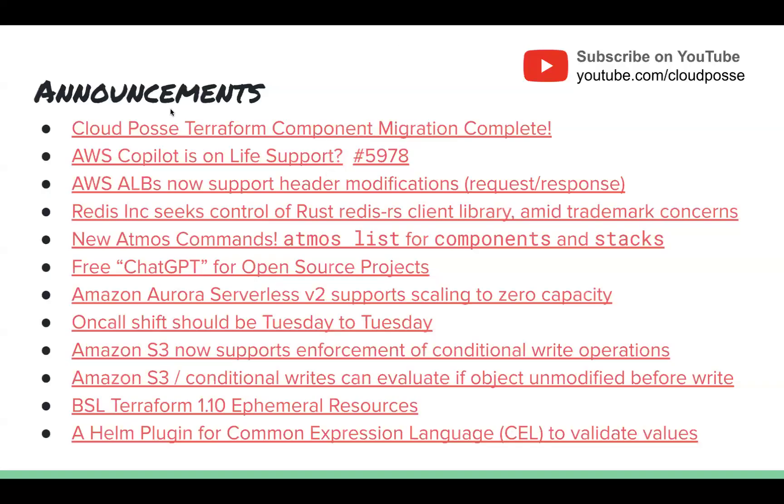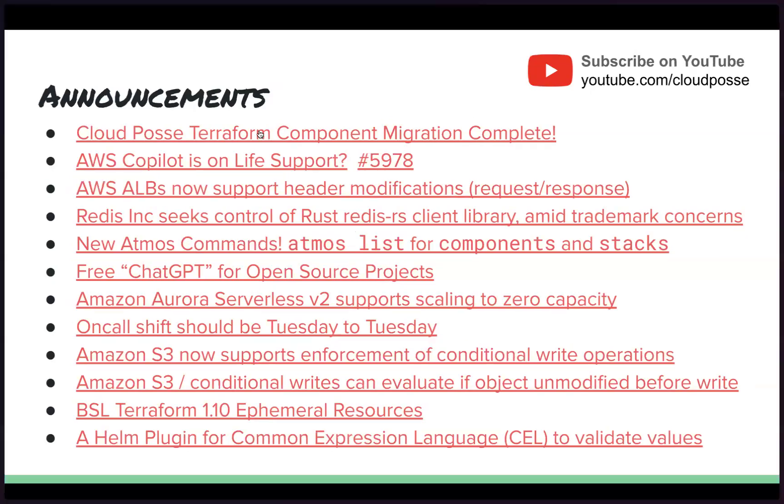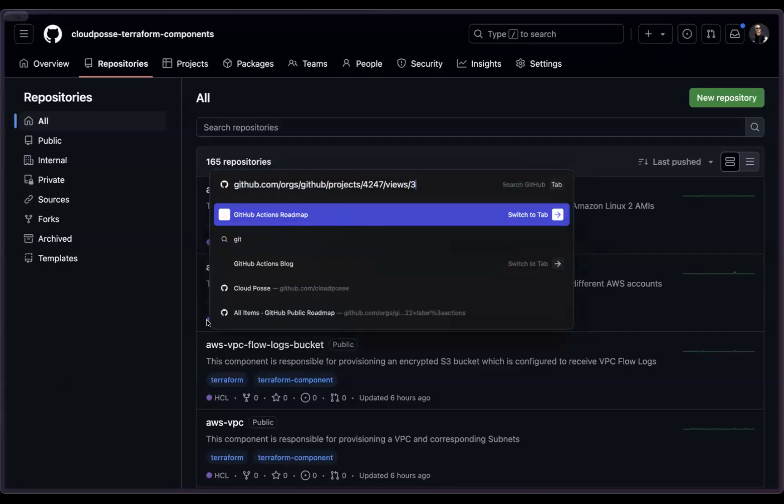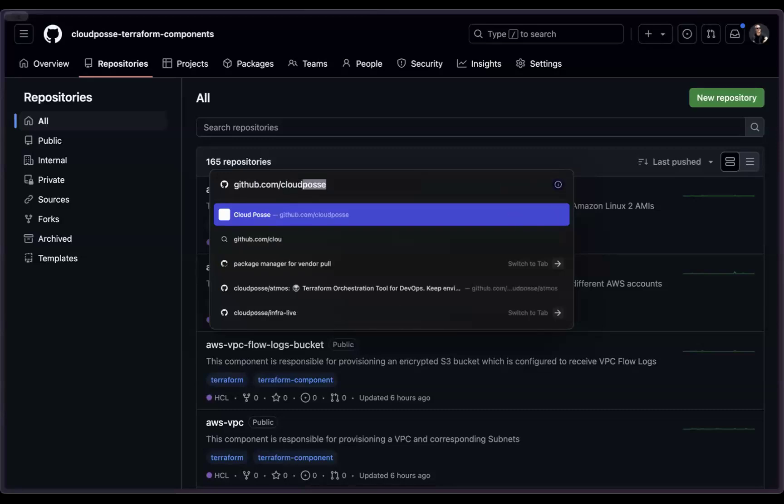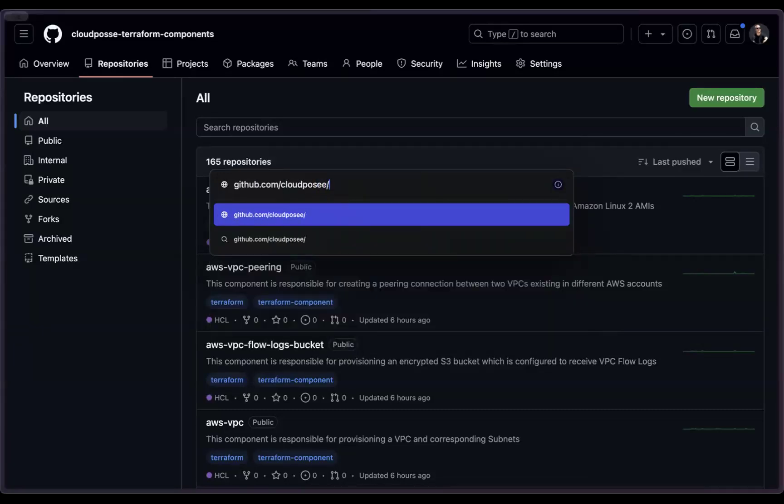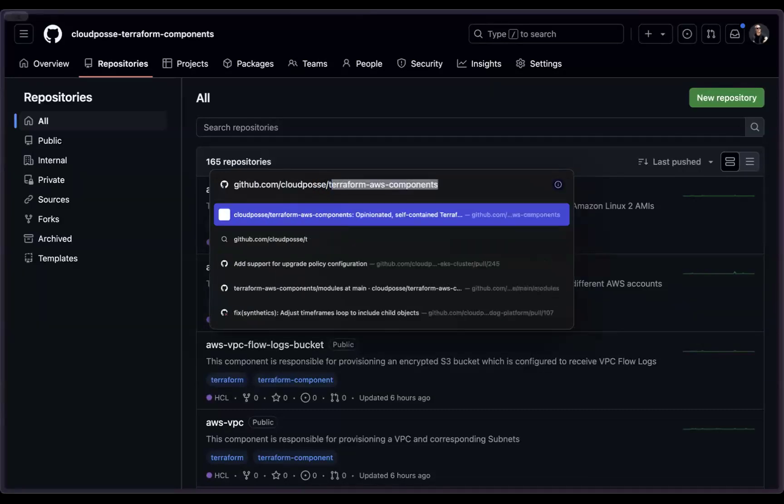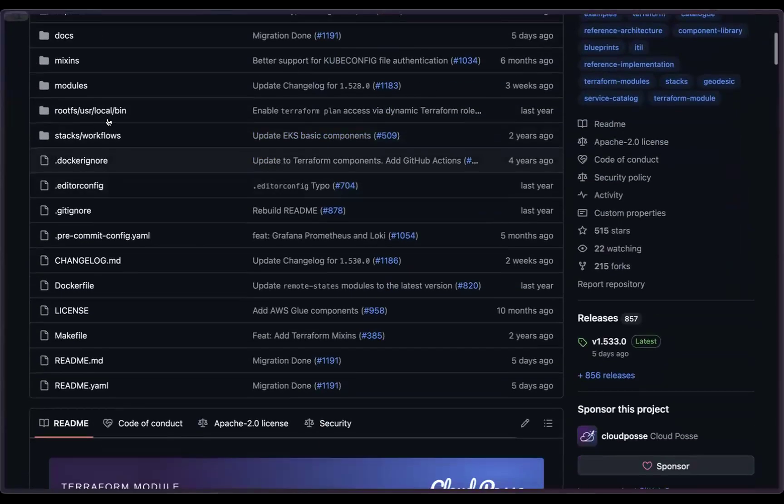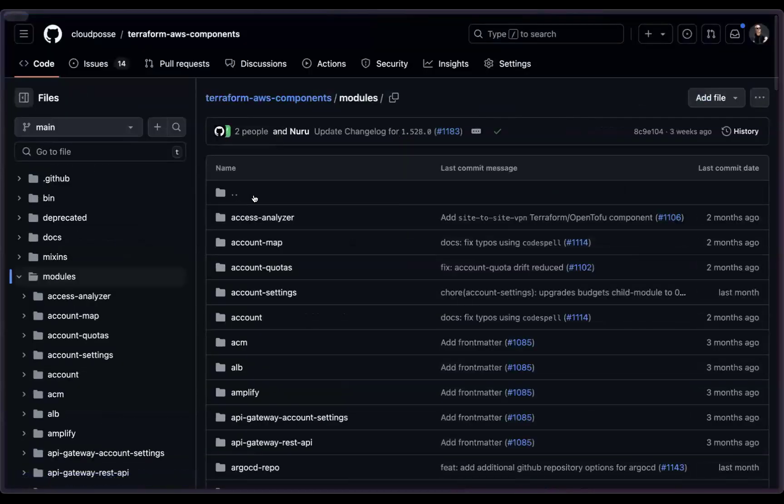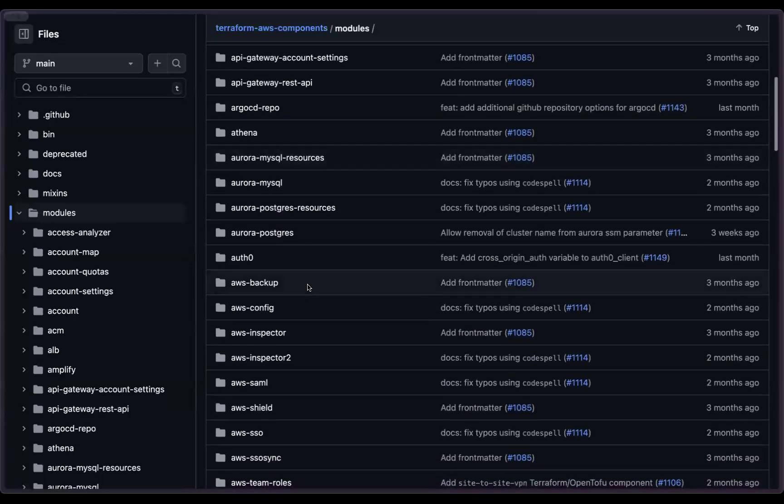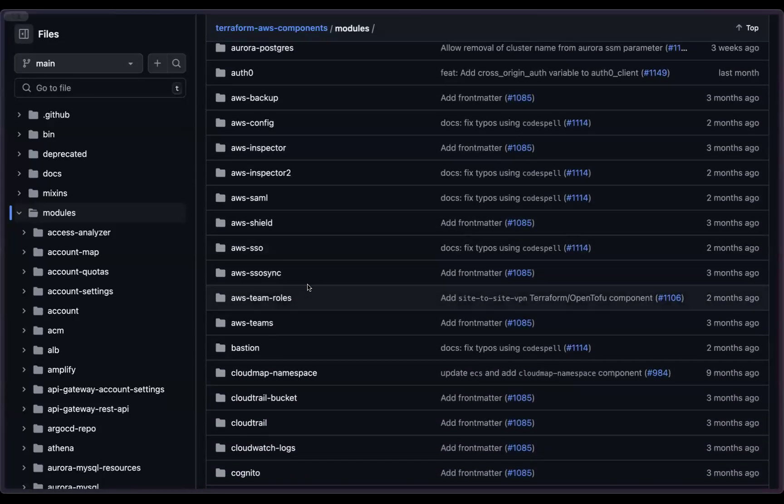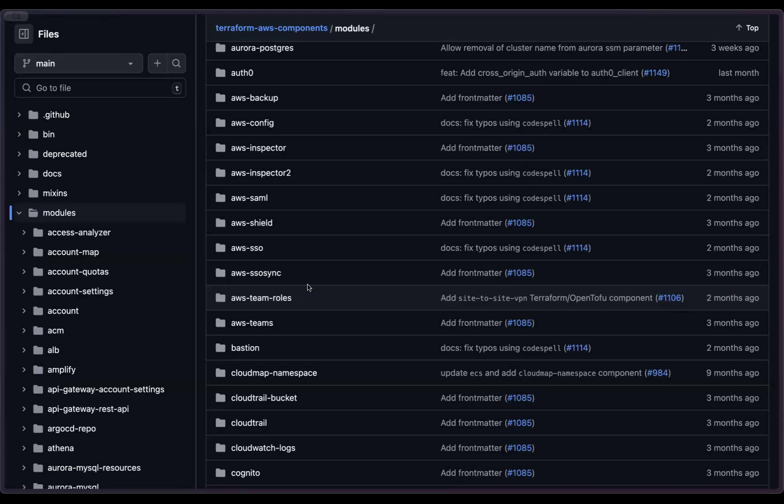So let's get started with some news and announcements for this week. First big announcement is something I'm excited about. While the migration is complete, our mission is far from complete. If you've been following Cloud Posse for some time, you're familiar with a different GitHub repo called Cloud Posse Terraform AWS Components. This is a monorepo that we've been maintaining for many, many years.